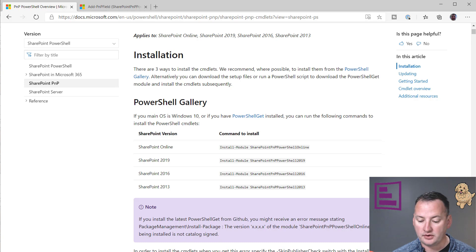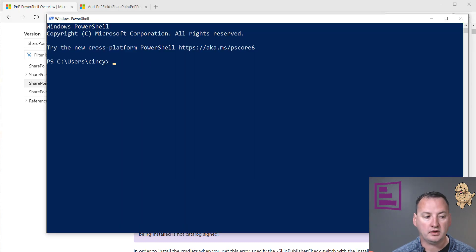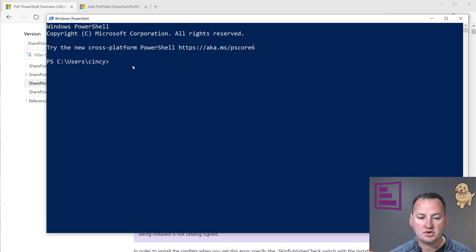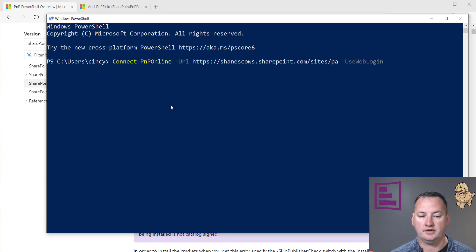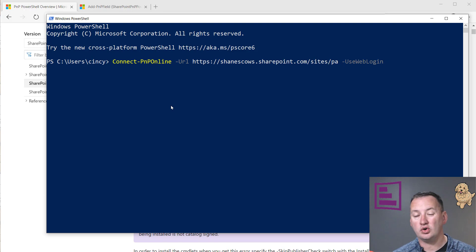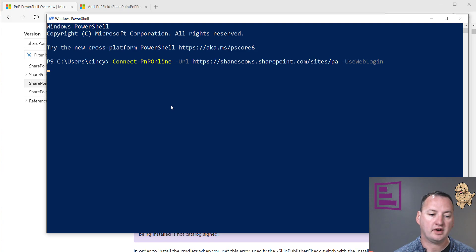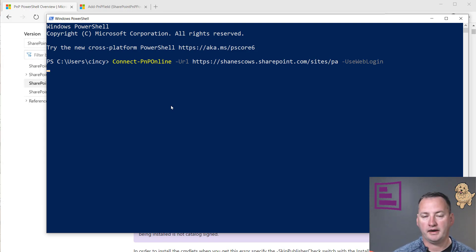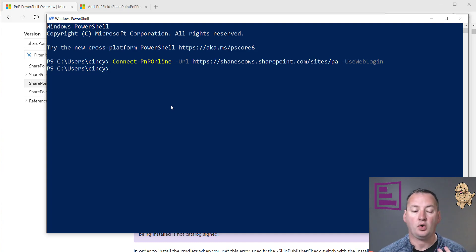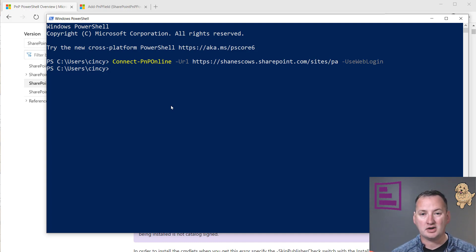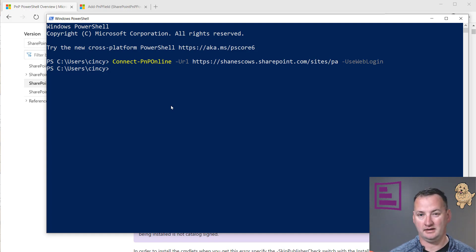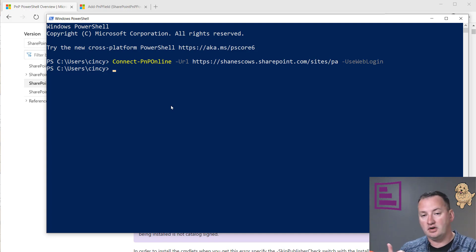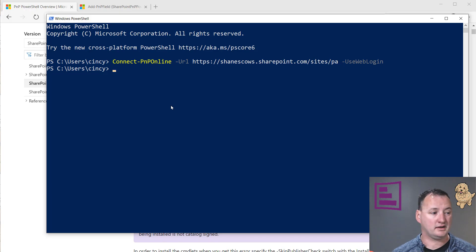Once we've got those things, I need to first connect. What you're going to do is run connect PNP online, URL, and then your SharePoint URL. In my case, it's Shane's cows. We're going to say use web login because what's going to happen is it's going to invoke my browser. My browser is like, oh, I got a cookie for that site, and it's going to give the cookie back. So I didn't have to log in. Your mileage might vary depending on what different authentication mechanisms you have in your environment. But because I've already done my multi-factor authentication in my browser, this one just worked. Sweet.